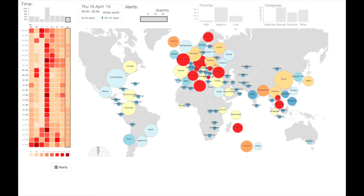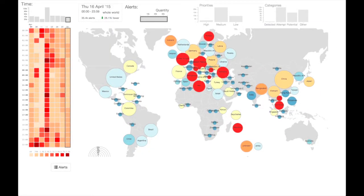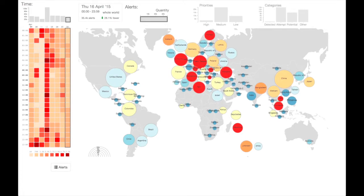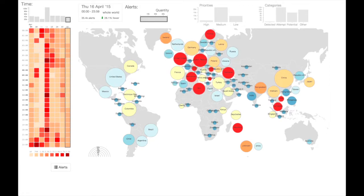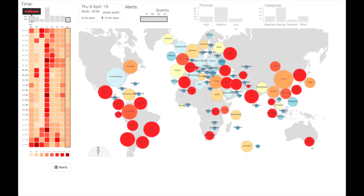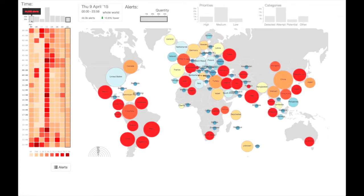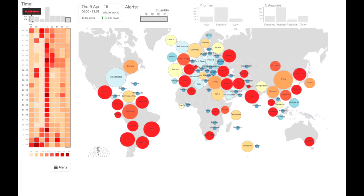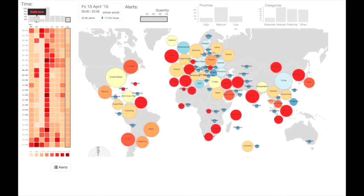We introduce BubbleNet, a dashboard for discovering and presenting patterns of cybersecurity data. Cybersecurity datasets are composed of network records, or information about the communication between two computers. Particular sets of records form different patterns, such as a high number of records in a short amount of time, like a denial-of-service attack or network scan.